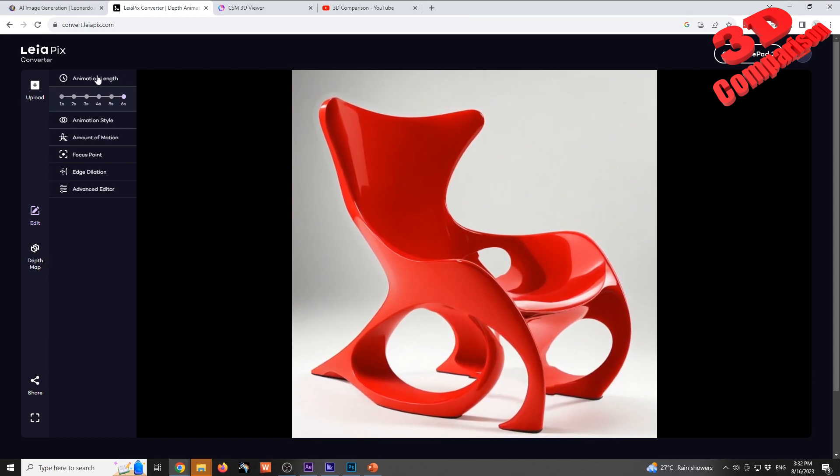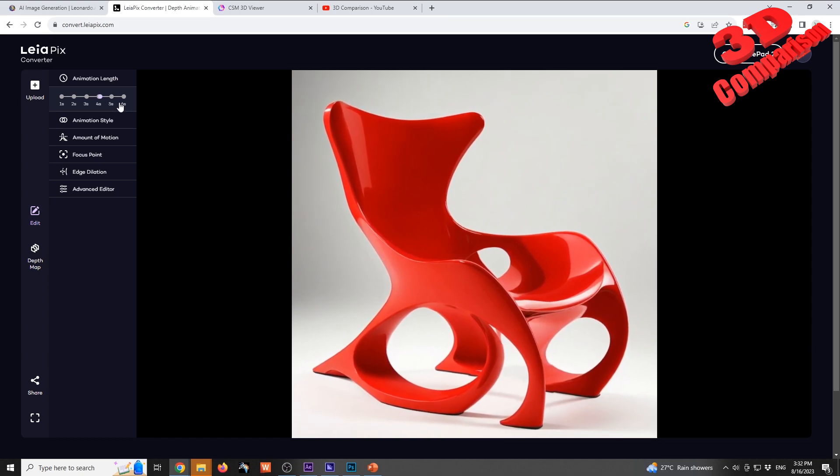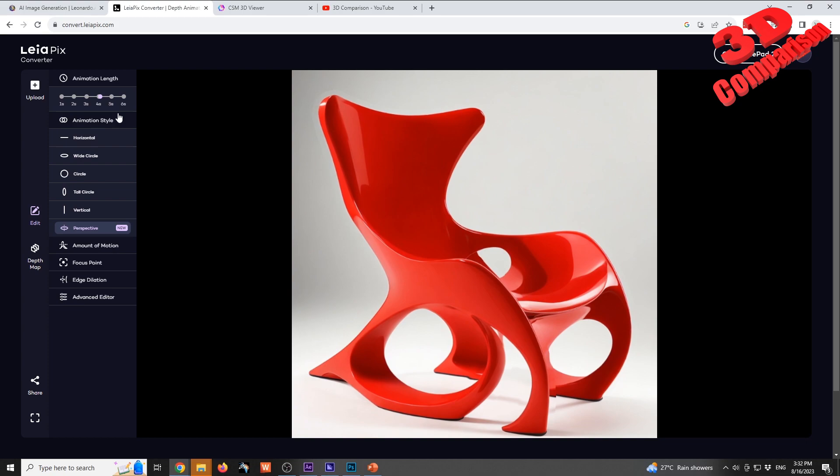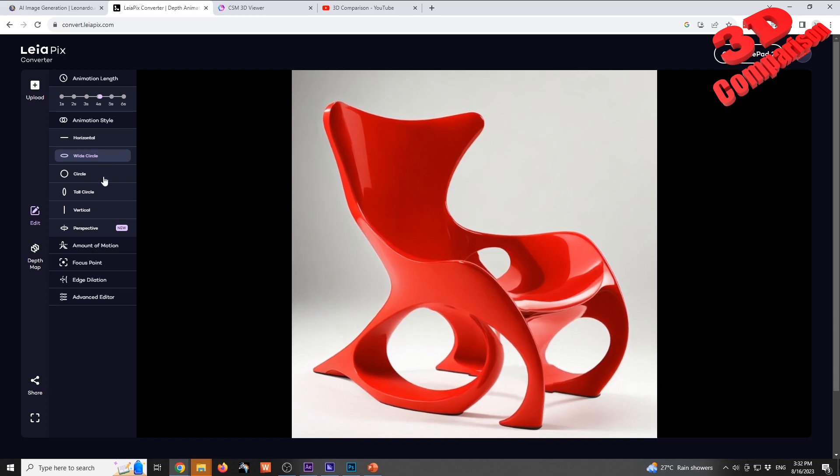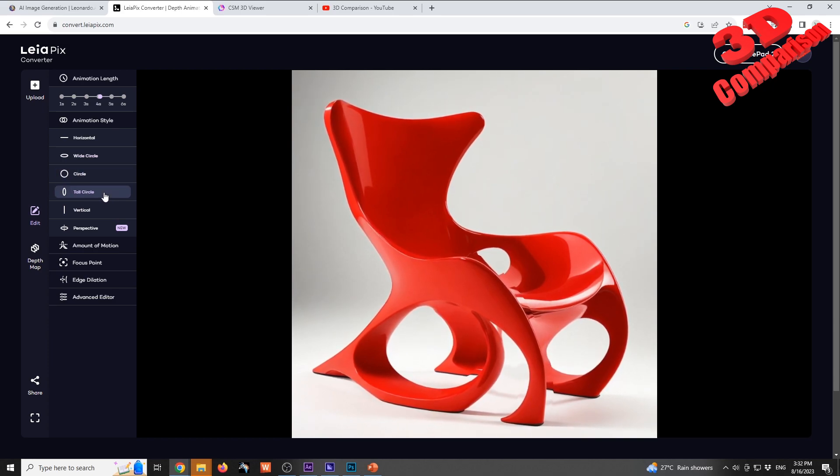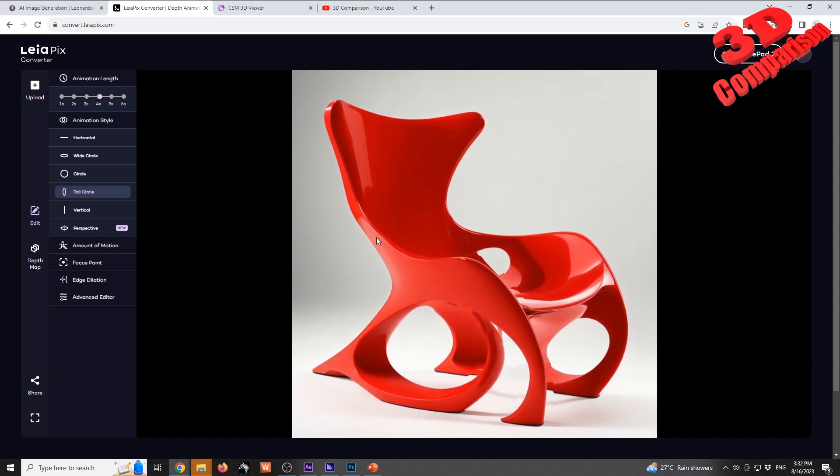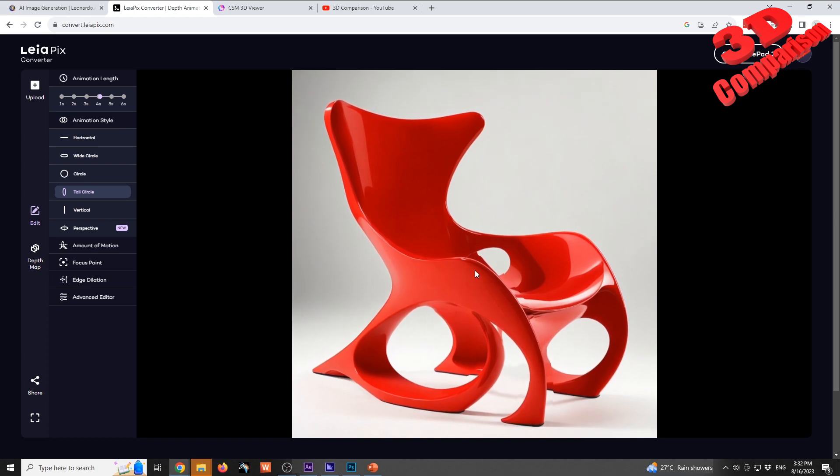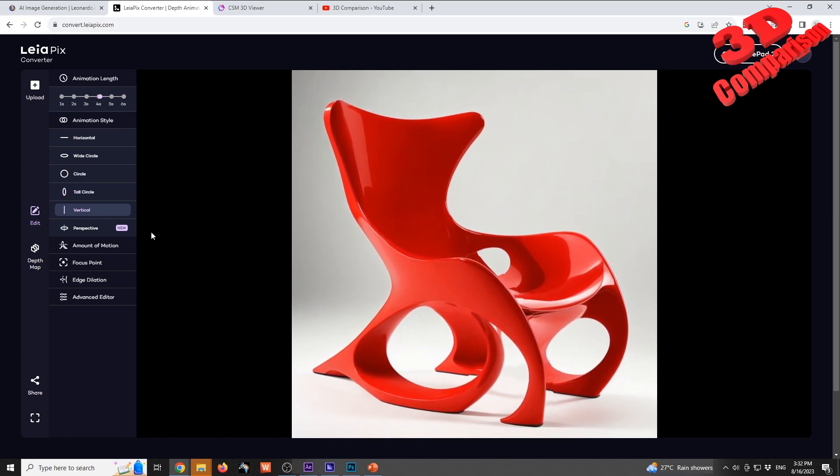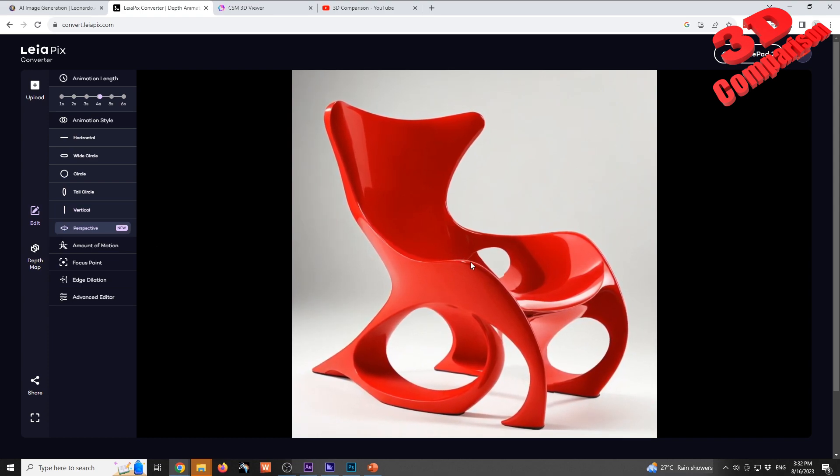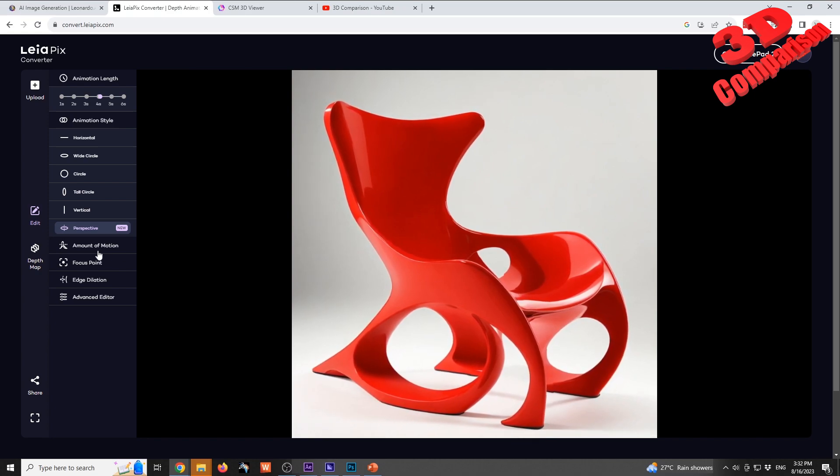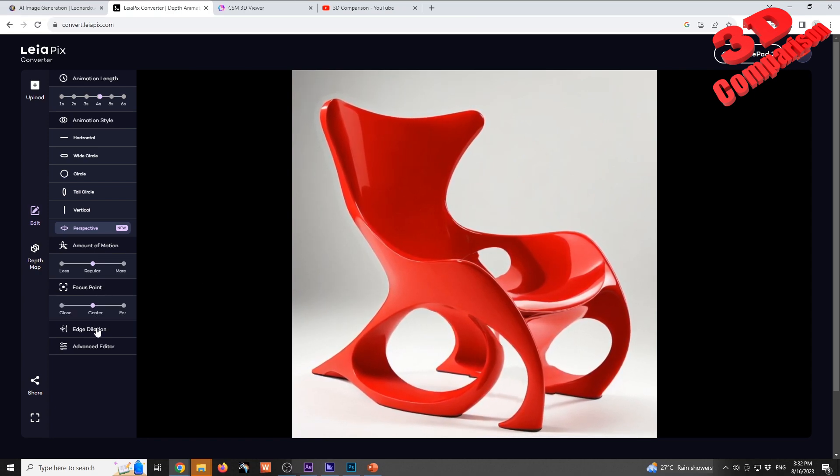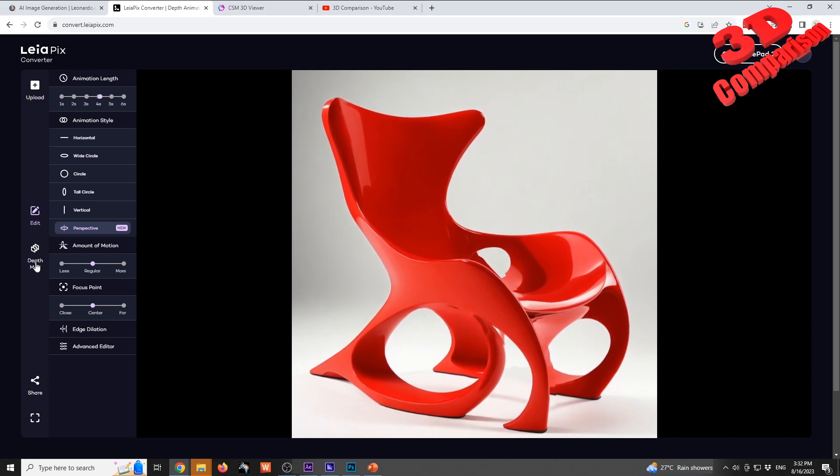This is better centered and we see those shapes. We have the possibility to change the animation length, currently set to six. We can change the animation style - we have horizontal, wide circle, circle, tall circle - so it's mostly some camera movements. With tall circle we can maybe see a little bit in the chair's sitting middle part. We have vertical and we also can have perspective, but we see how that shape is shifted. We can also change the focus point and some other options.